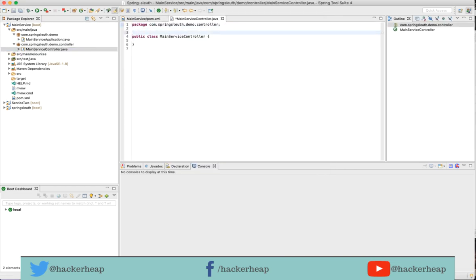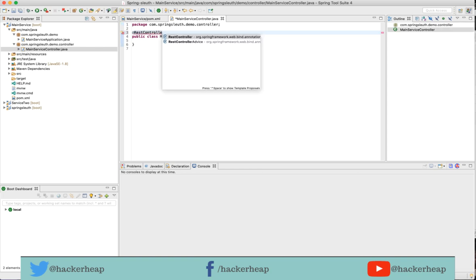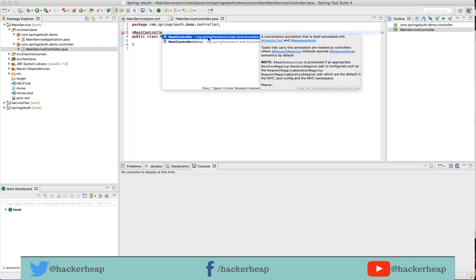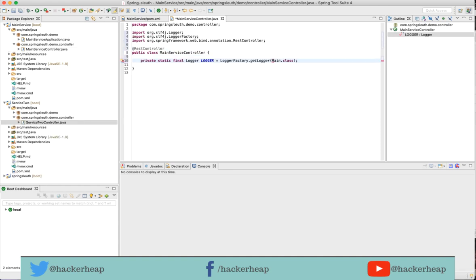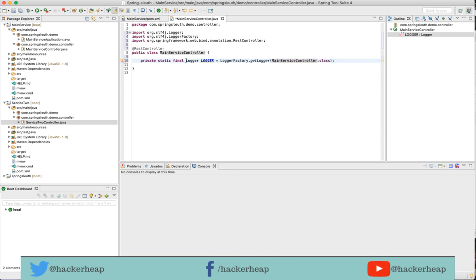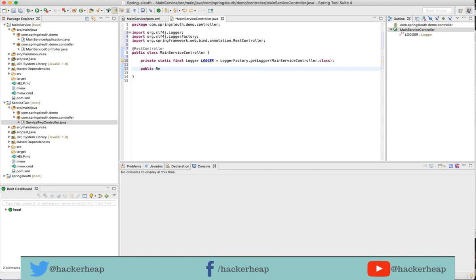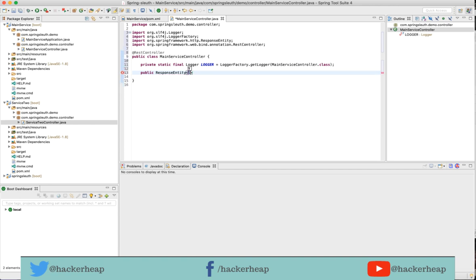For this class to be identified as a REST service, I need to annotate with the REST controller which is from Spring Framework WebBind. So I have the controller done. Let me quickly add a logger from logger factory. The next thing is write a function which calls service 1 and service 2. The function should be public, which returns response entity of string, and get sleuth test as the function name.